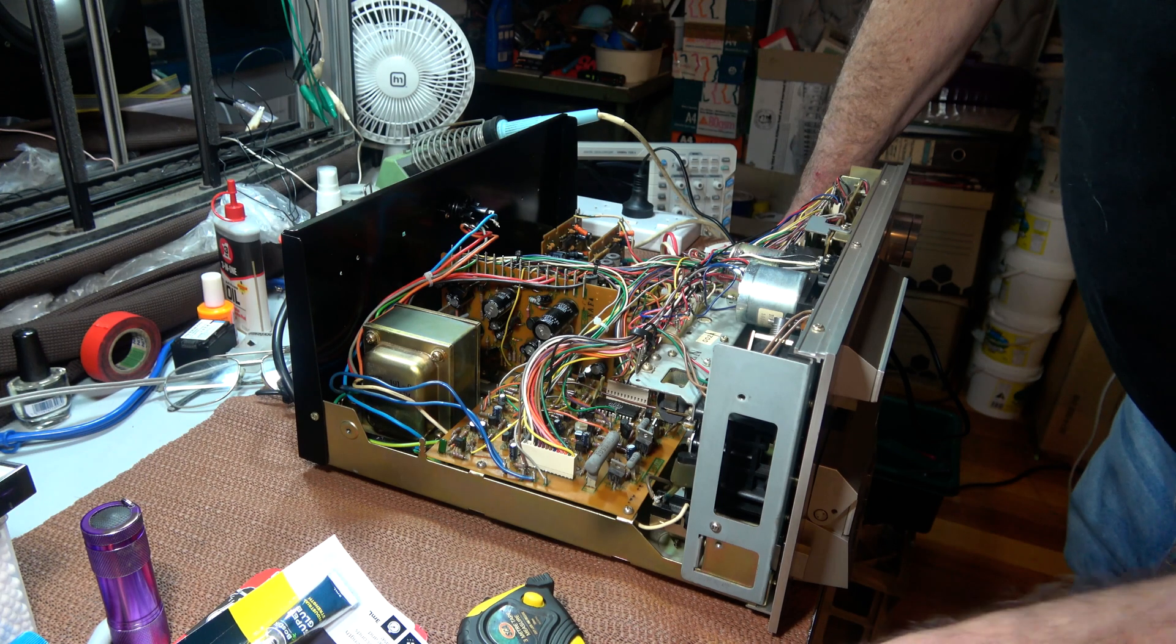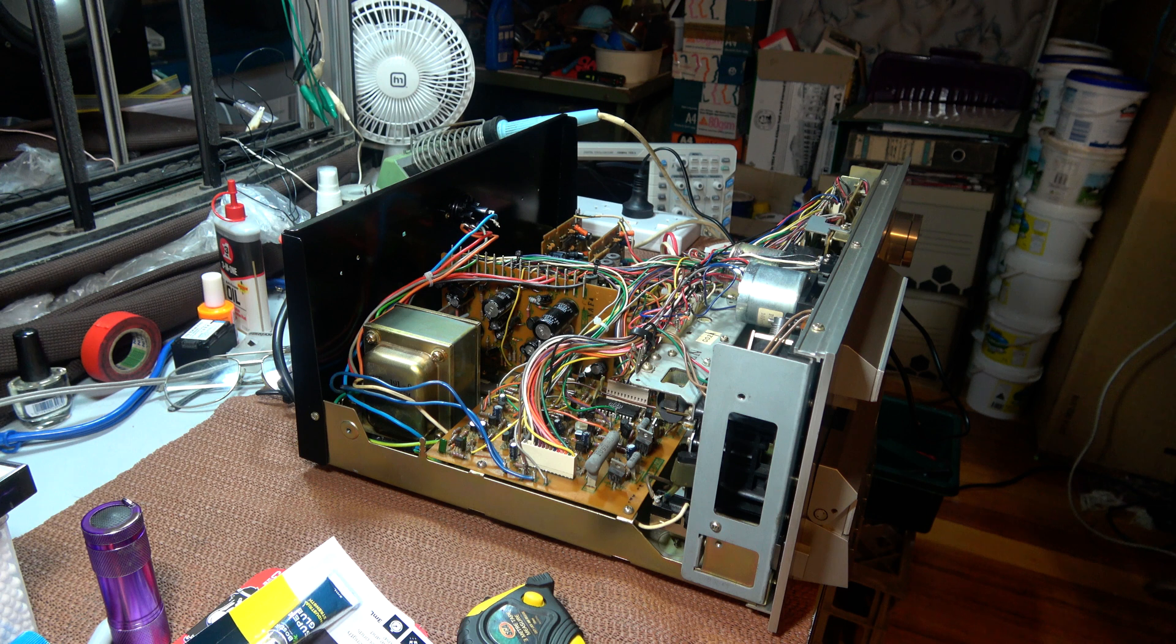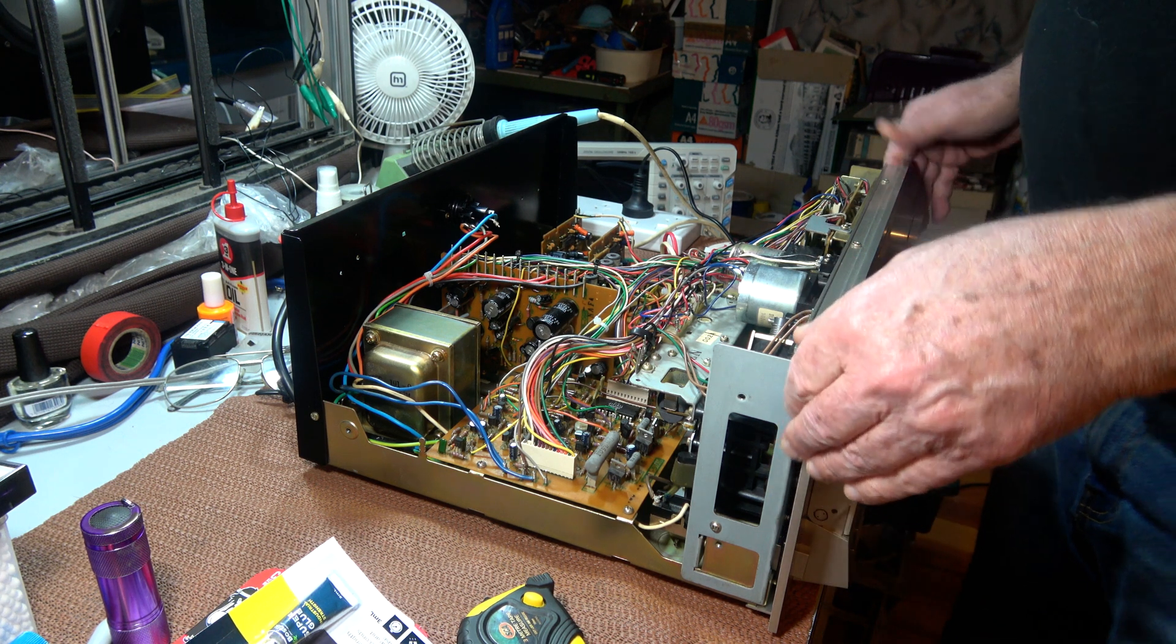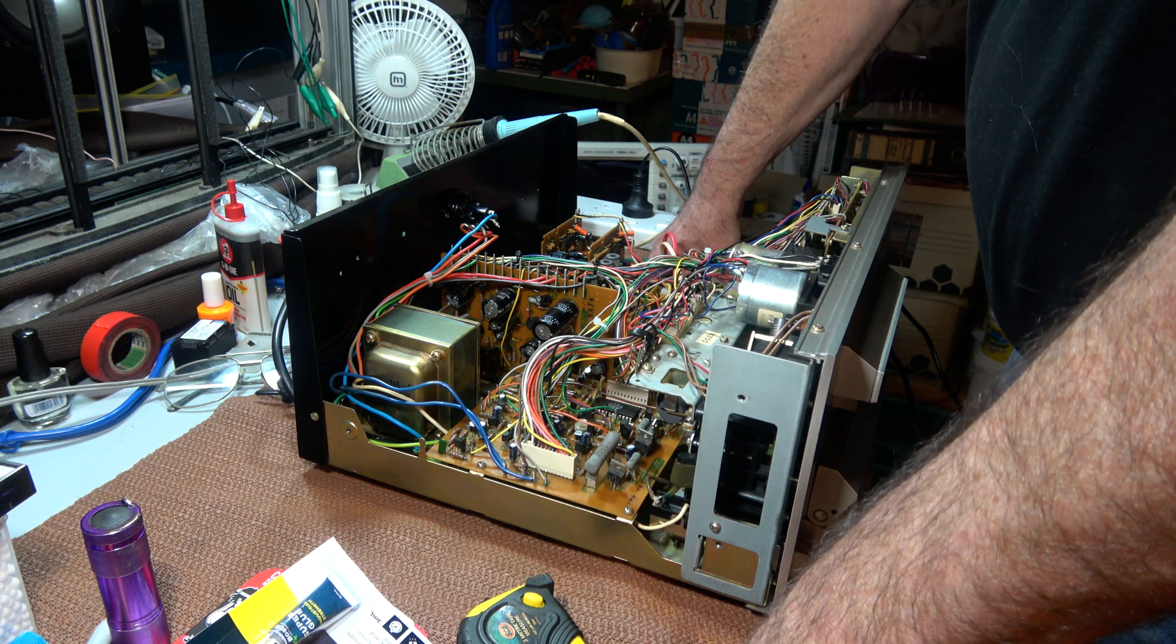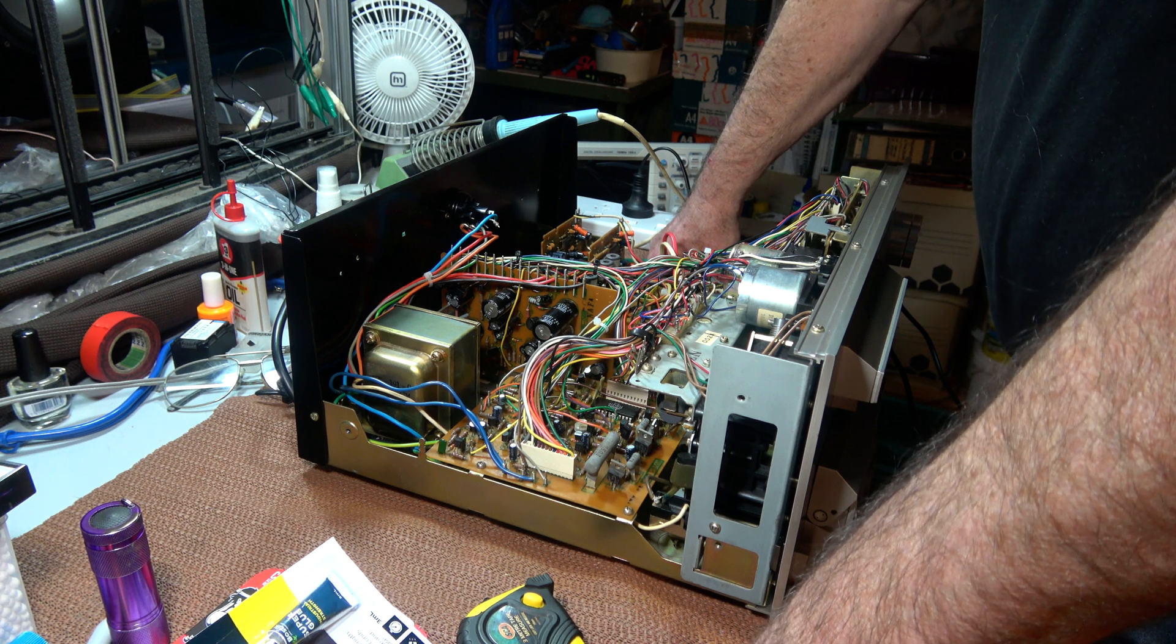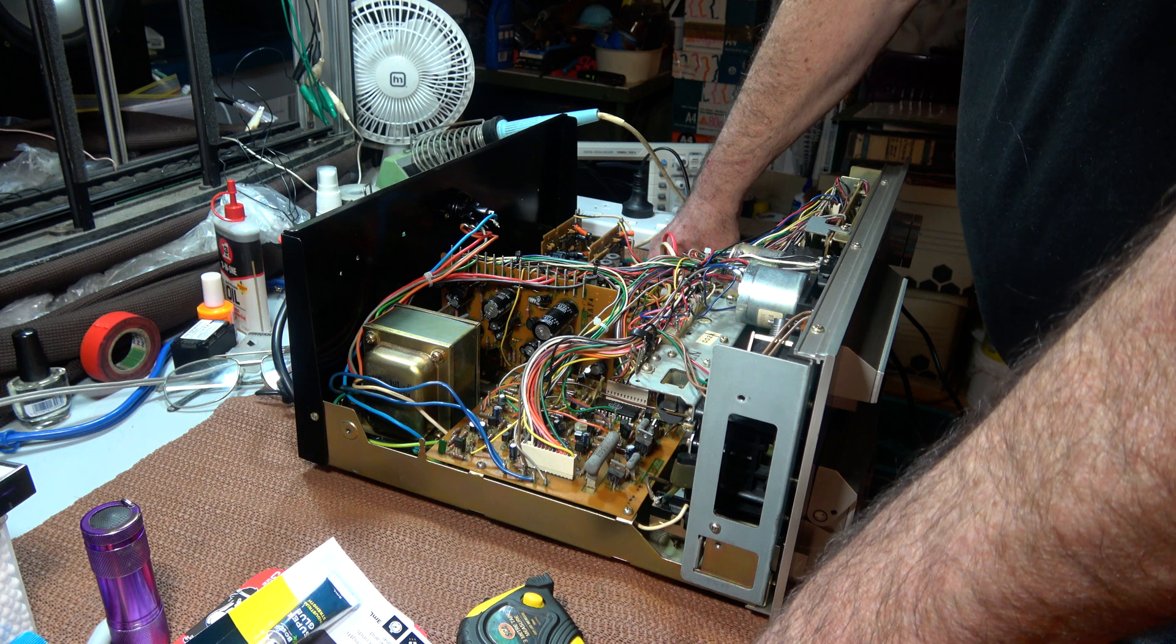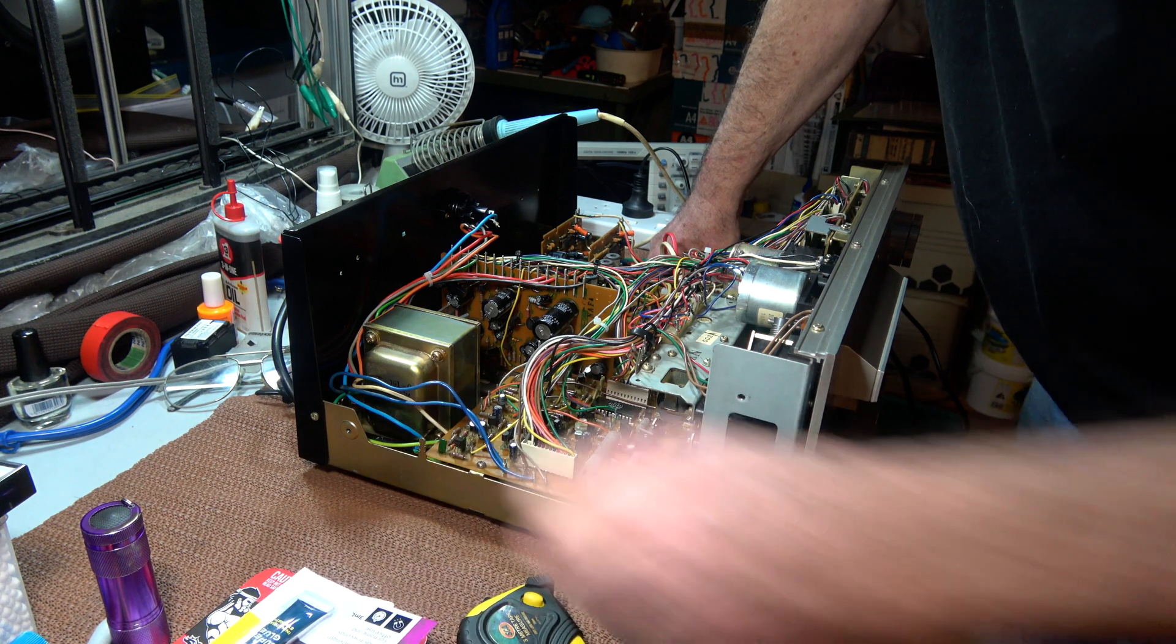Here we have a first look at a Pioneer CT-F950 stereo cassette tape deck. It looks to be quite a fancy machine. The little bit of history I've found out is that it's the upmarket version of the 900, but they changed from some sort of hard metal head to a glass head.